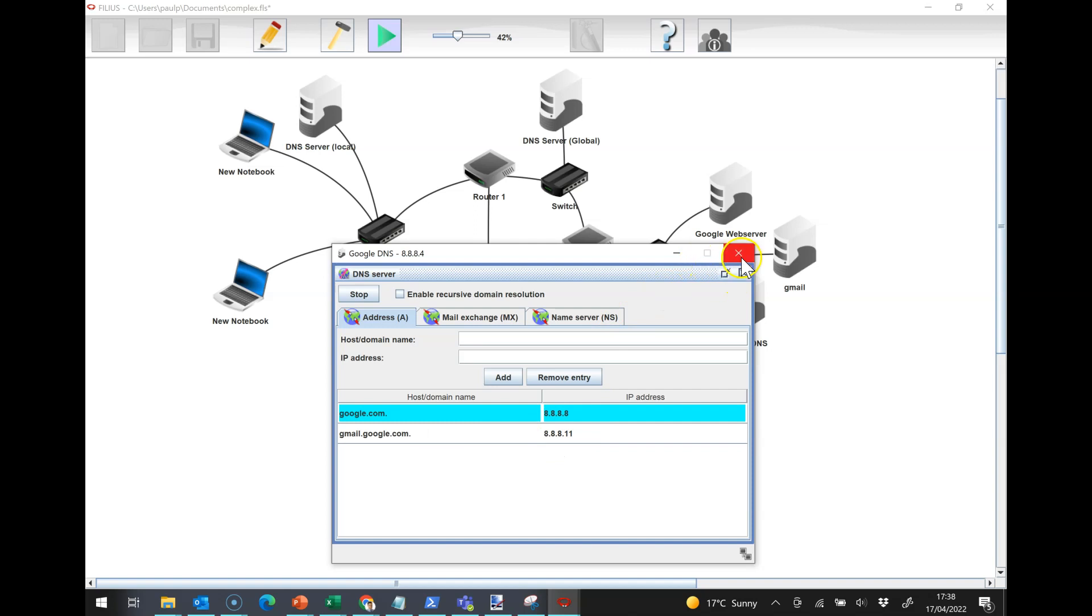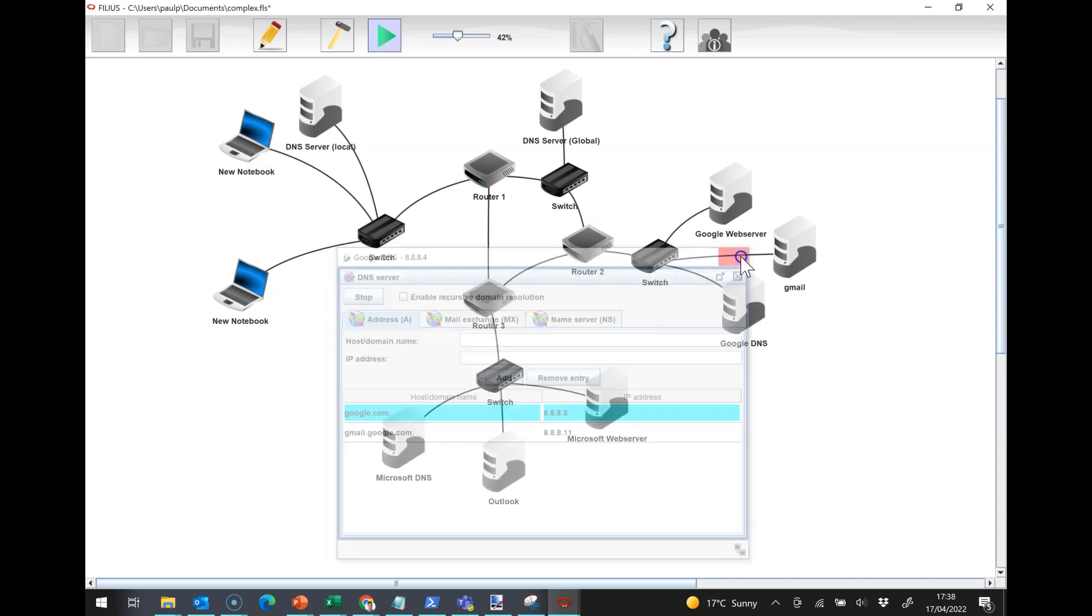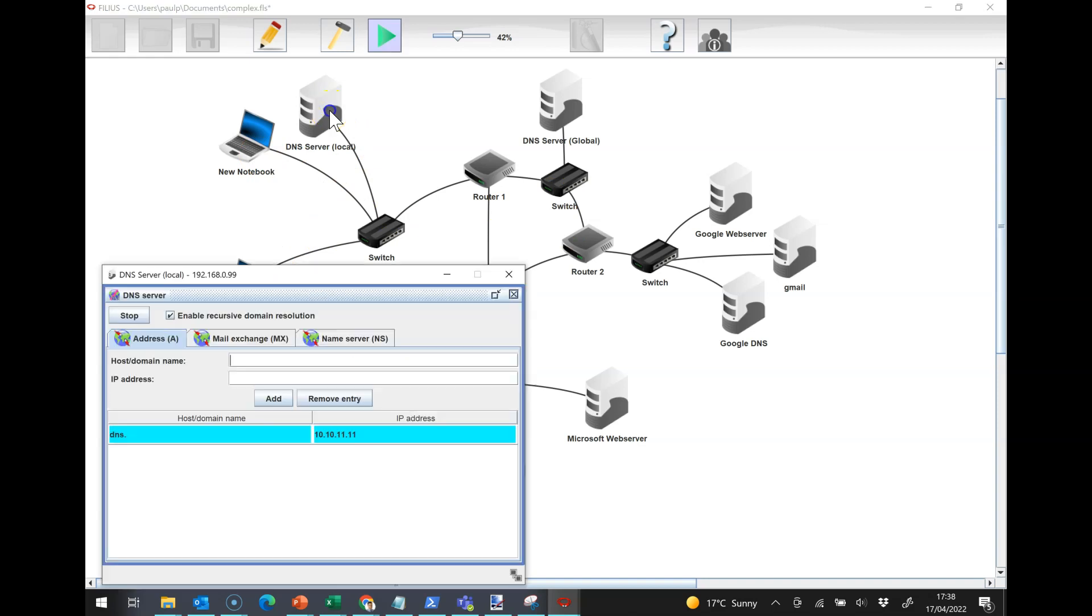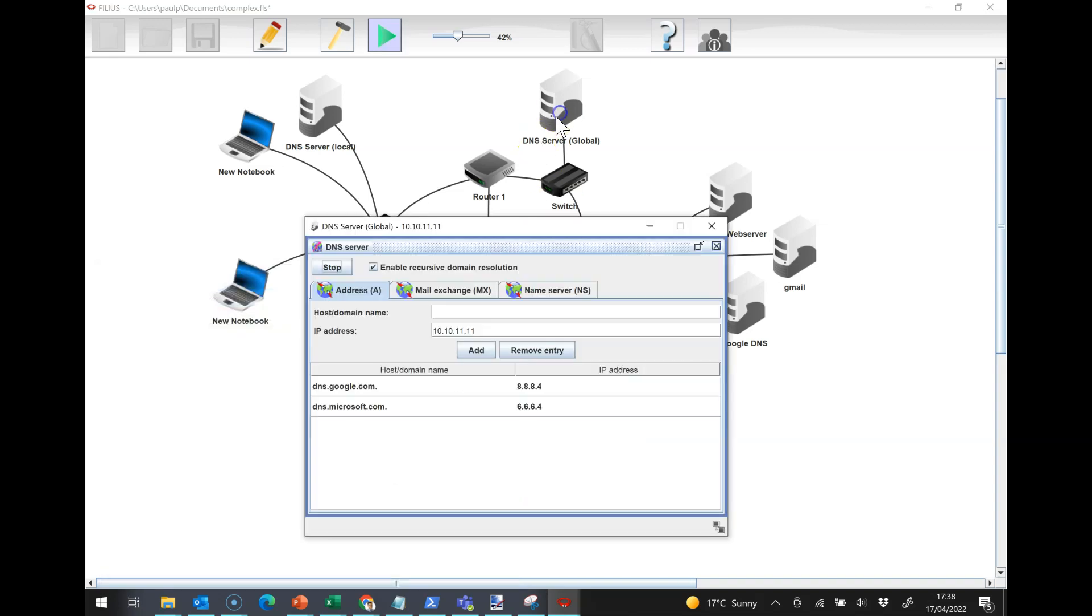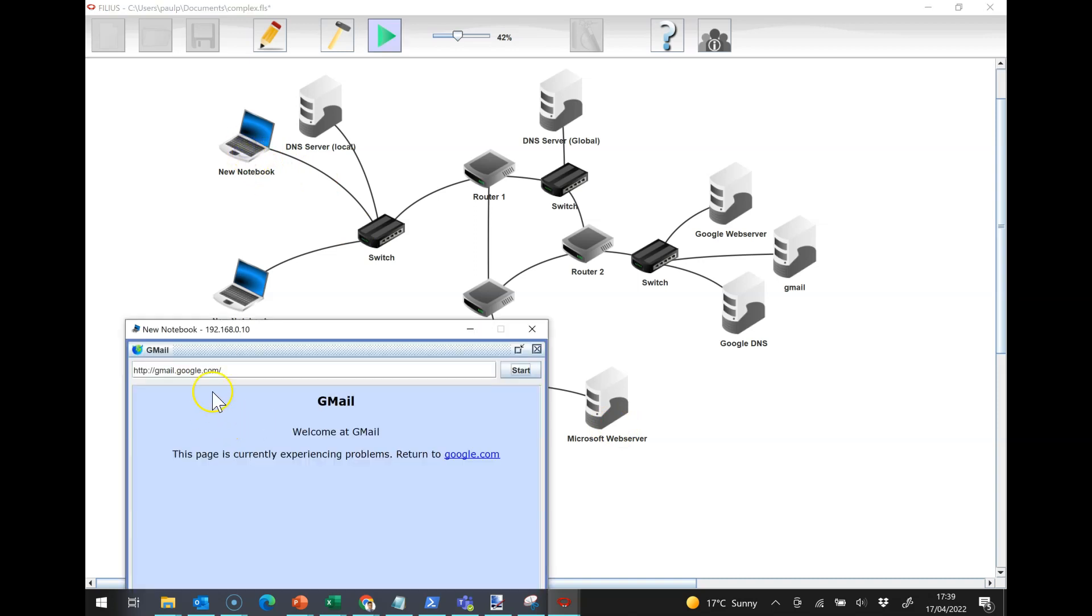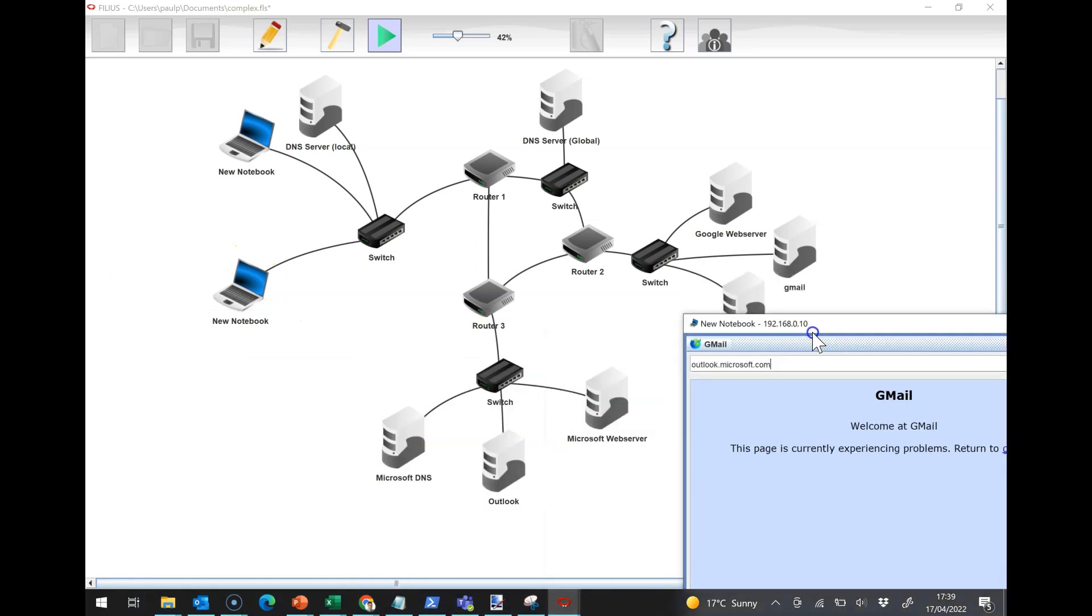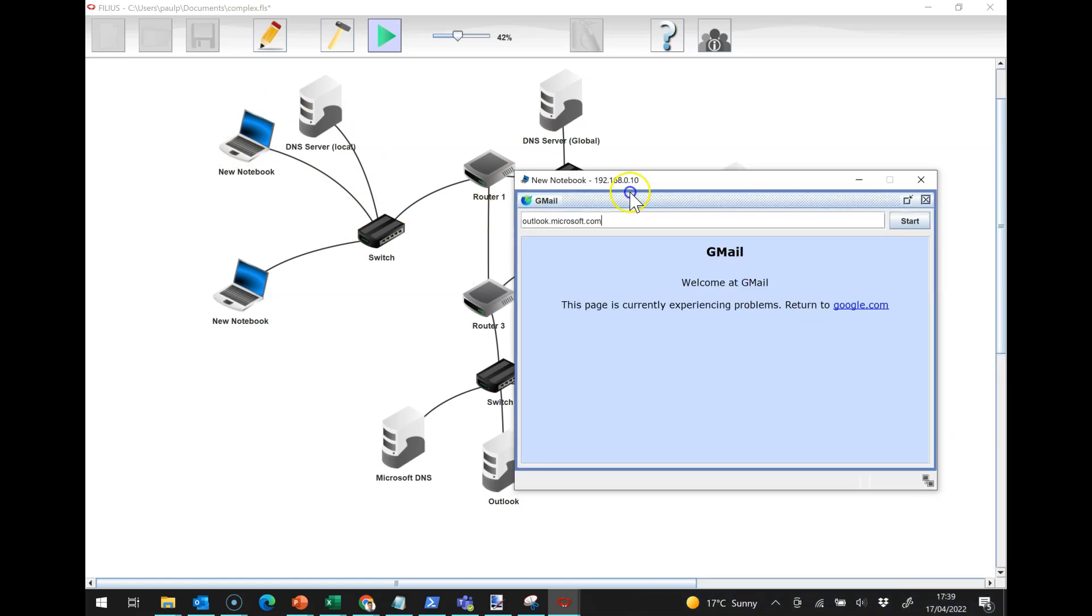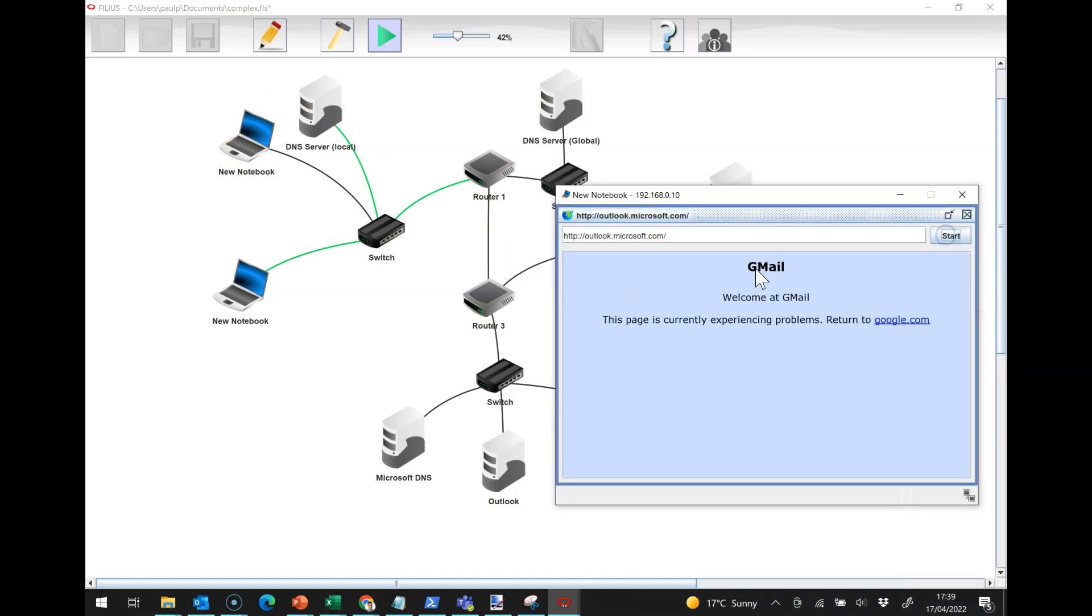So essentially, that enables it to find it recursively. Now, if I unticked the recursive button here and untick the recursive button here, then I'm actually going to go to the Microsoft website or go to outlook.microsoft.com. We should see this time, because it's not recursive, that this machine is going to ask this server, then it's going to ask this server, and so on and so forth.